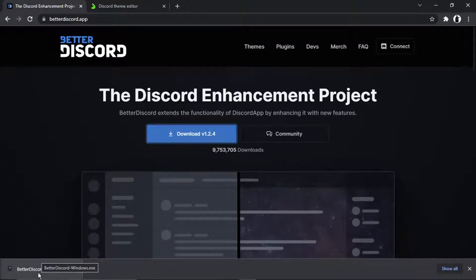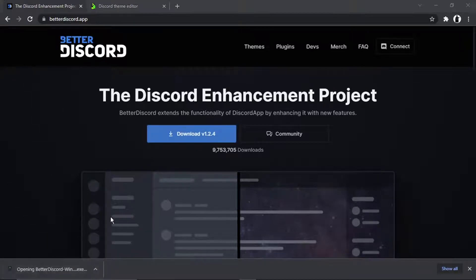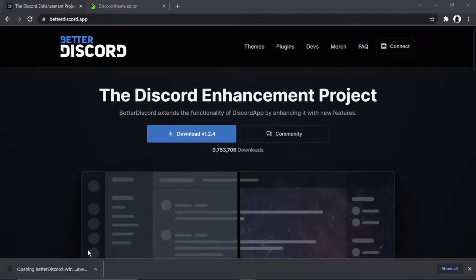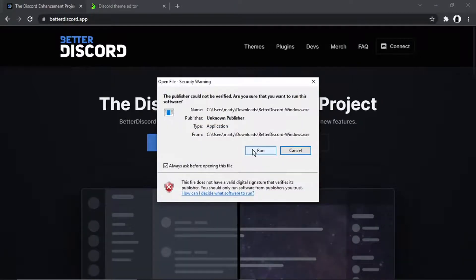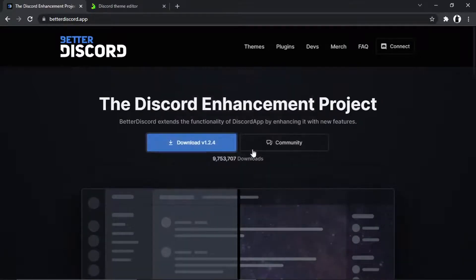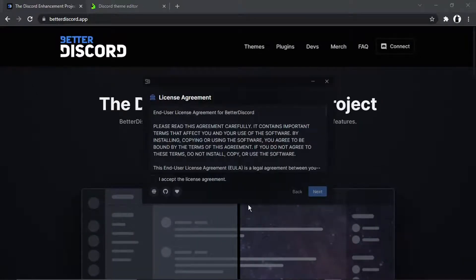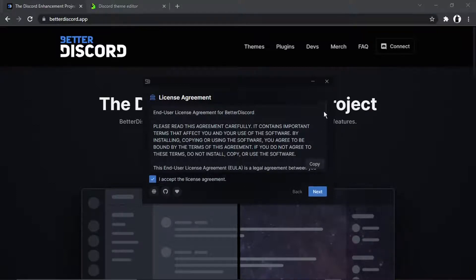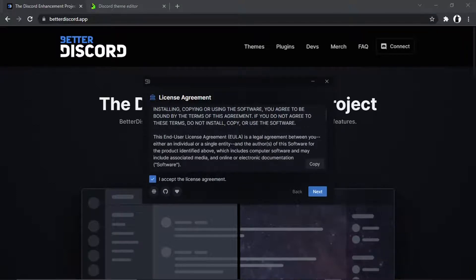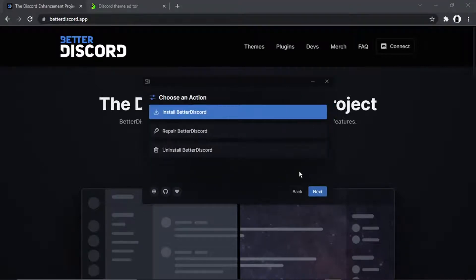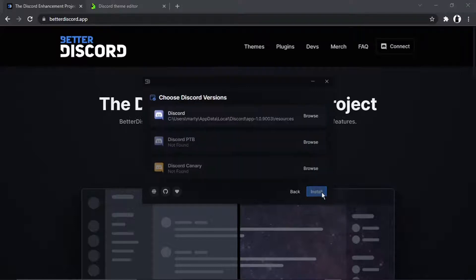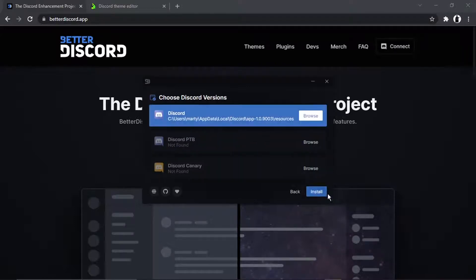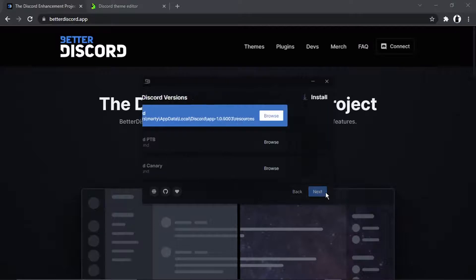Okay, so once that's all downloaded, what you want to do is click and run this install wizard. So just go ahead and click run and then what you want to do is just click the box to accept the license agreement. Obviously it's all there to read through if you want to. And then click the next button down here and then you just want to make sure that install BetterDiscord is selected and then click next. And then you want to click install.